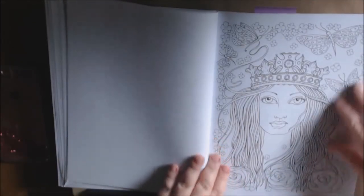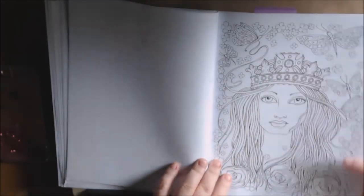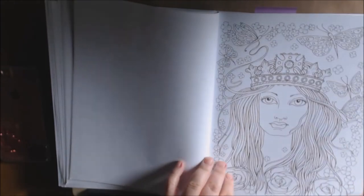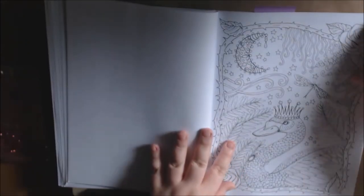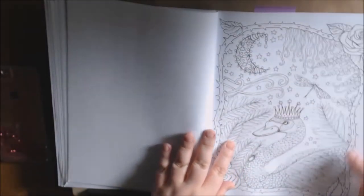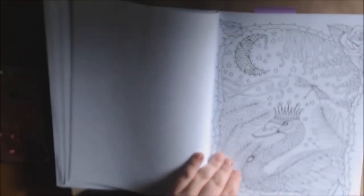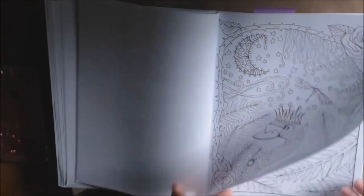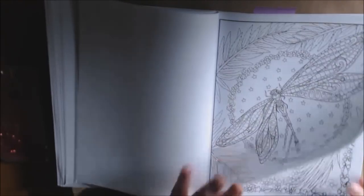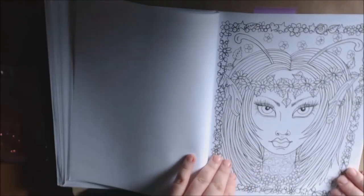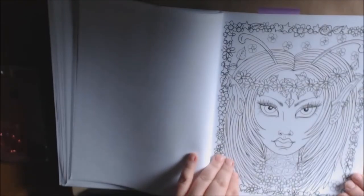The queen. Got the swan. Dragonfly. Isn't she pretty?